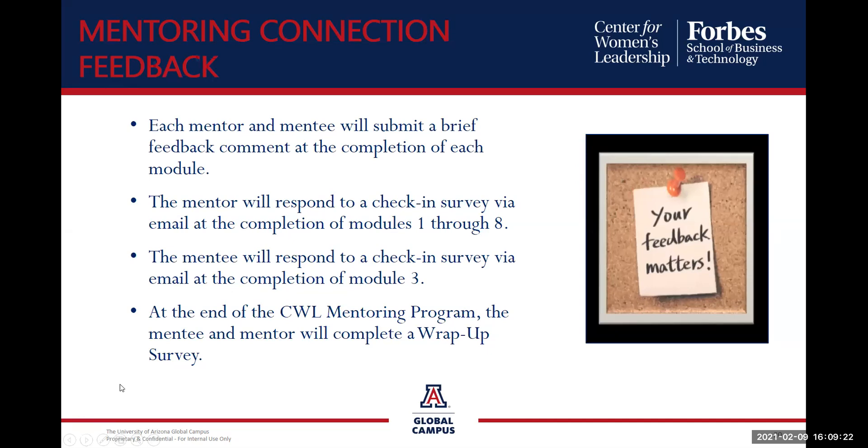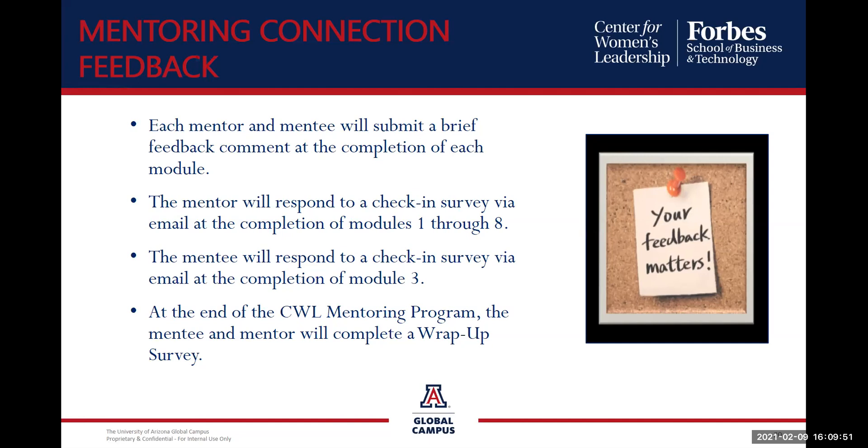So the mentoring connections. We want to hear from you. Feedback helps us celebrate your success and aids in making changes to our program. After each module, you'll have the opportunity to complete and submit feedback. Mentors will respond to a check in survey via email with the completion of modules one through eight. Mentees will respond to the check in survey via email with completions of module three. Once the pairings reach the end of the program, there will be a survey for both the mentor and the mentee to complete and provide feedback regarding the experiences related to their program.